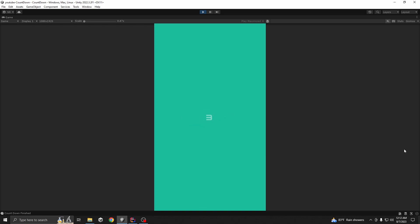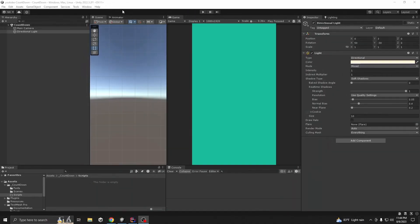Today our aim is to make a countdown system for our game. Our countdown system will be timescale independent and also has some cool dynamic animations. This is our starting scene - as you can see it's just an empty scene.